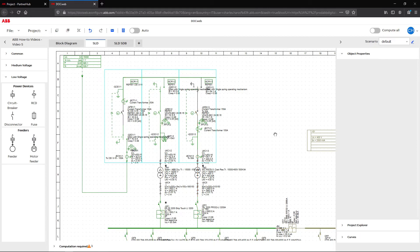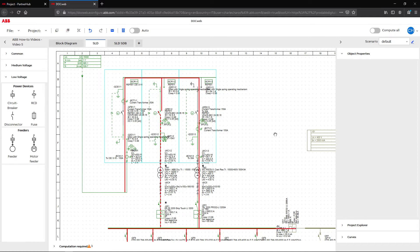In our scenario, we also want to simulate the second medium voltage feeder to be energized in alternation with the first during maintenance or failure of the supply.